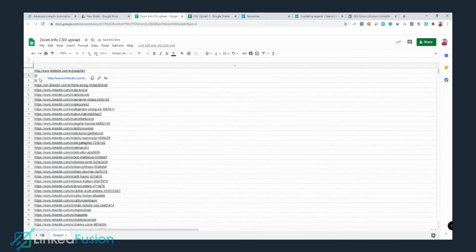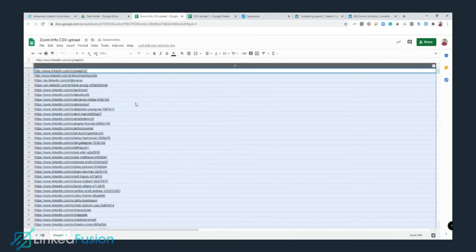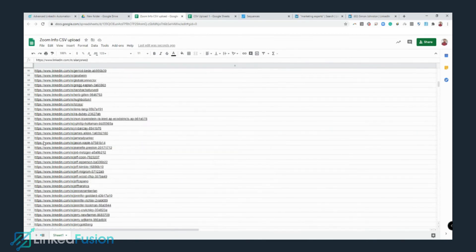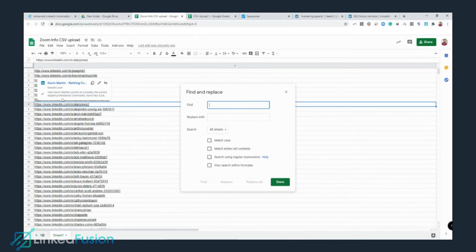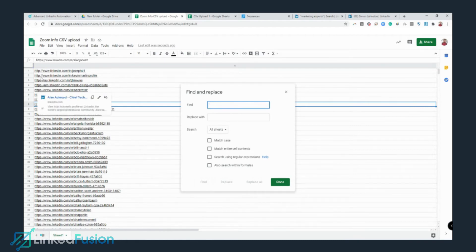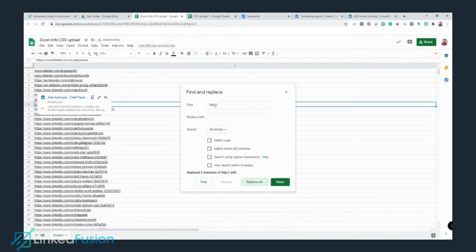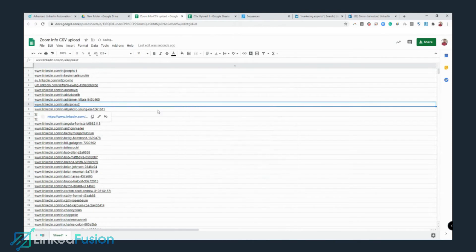The profiles are inconsistent — some are not matching, and there's a formatting problem. I can see some have HTTP instead of HTTPS. So I'm going to use Find & Replace: in the Find field I'll put 'http://' and leave the Replace field empty, then click Replace All.